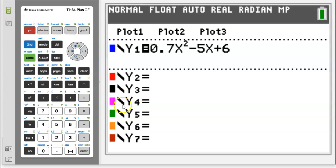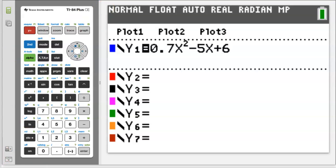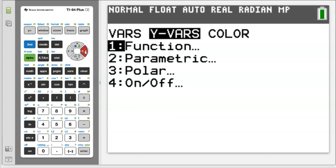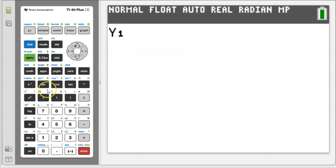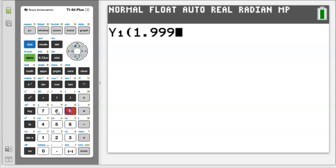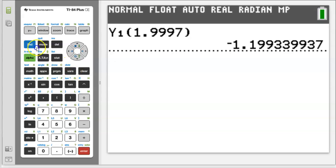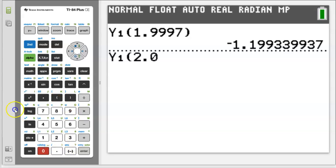In y equals, I'm going to plug in the function 0.7x² − 5x + 6. Then I'll use the vars menu, slide over to Y-Vars, select Function and grab Y1 — that's where I put the function in. I want to explore the rate of change at two, so I'll plug in 1.9997 — a number arbitrarily close to two on the left-hand side. There's my output: x and y. Now I'll pick another point on the other side of two: 2.007 — really close to two on the other side.